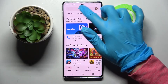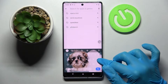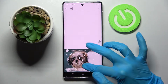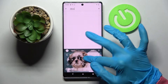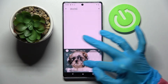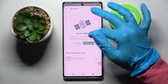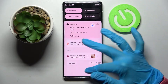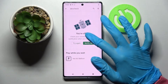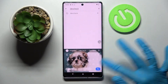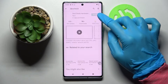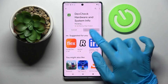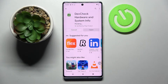Start by going into the Play Store, tapping on the search bar, and typing in DIFFCHECK. You need to download this free app — Device Check Hardware and System Info — from this developer, and open it.